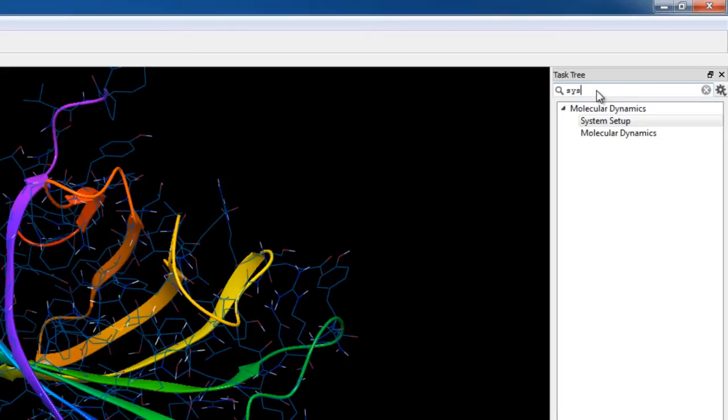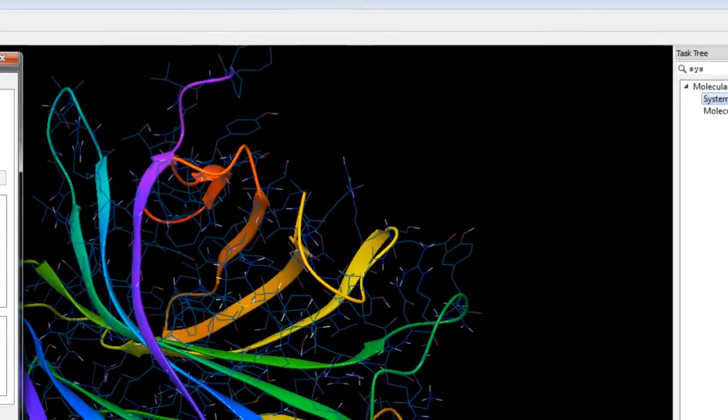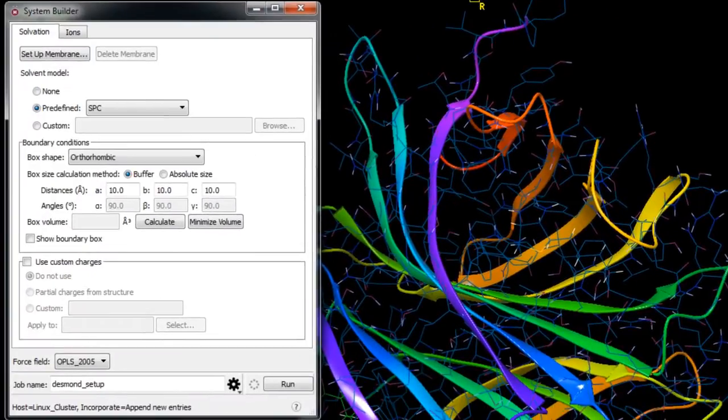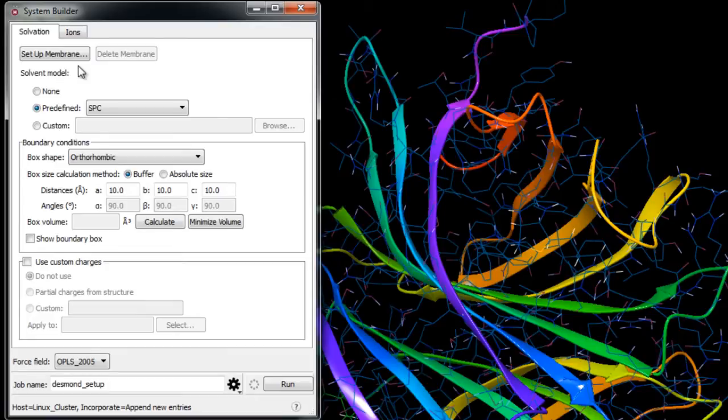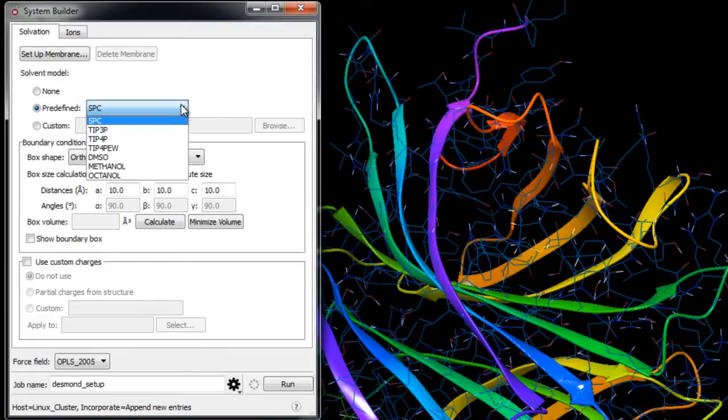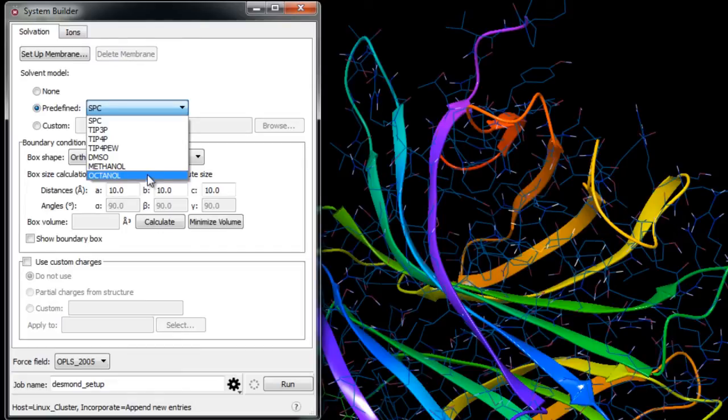Now streptavidin is not a membrane protein, so we don't need to set up a membrane here. For the solvent model we can choose from four water models and three organic solvents. Here we'll choose TIP3P.